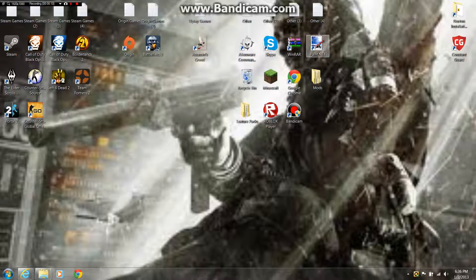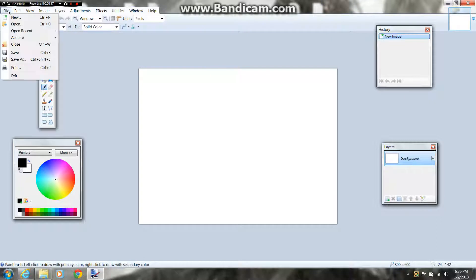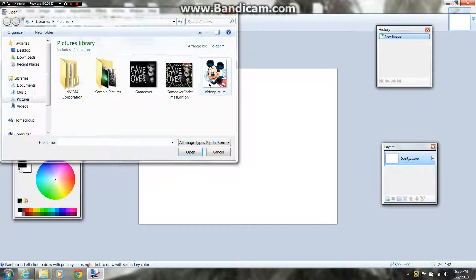First you're going to open up Paint.net. Once you have that, you're going to go to File, which is the top left corner, and you're going to press Open, the second one down. After that, you're going to click any picture you really need. I'm going to be doing this Mickey Mouse picture.